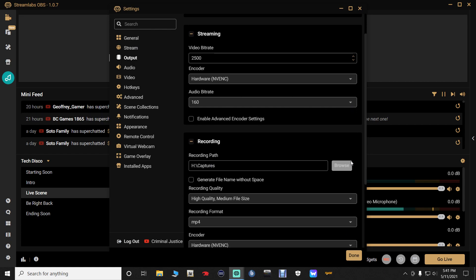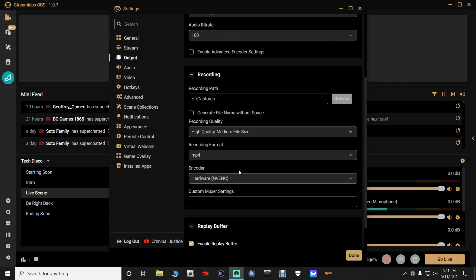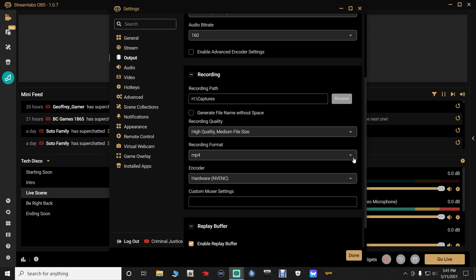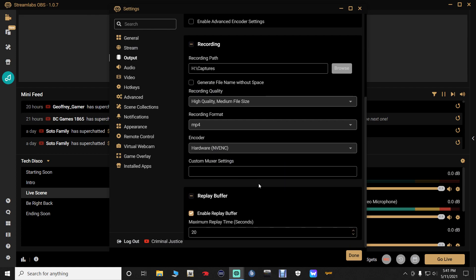Down here in recording, you want to set everything the same. Your recording format — whatever you want that at, you can do MP4, MKV, FLV, whatever you want. I leave mine at MP4 because that just works for me. Same thing with the encoder for your recording — you want it set to hardware NVENC. Once we have got that done, do not mess with anything else down here.